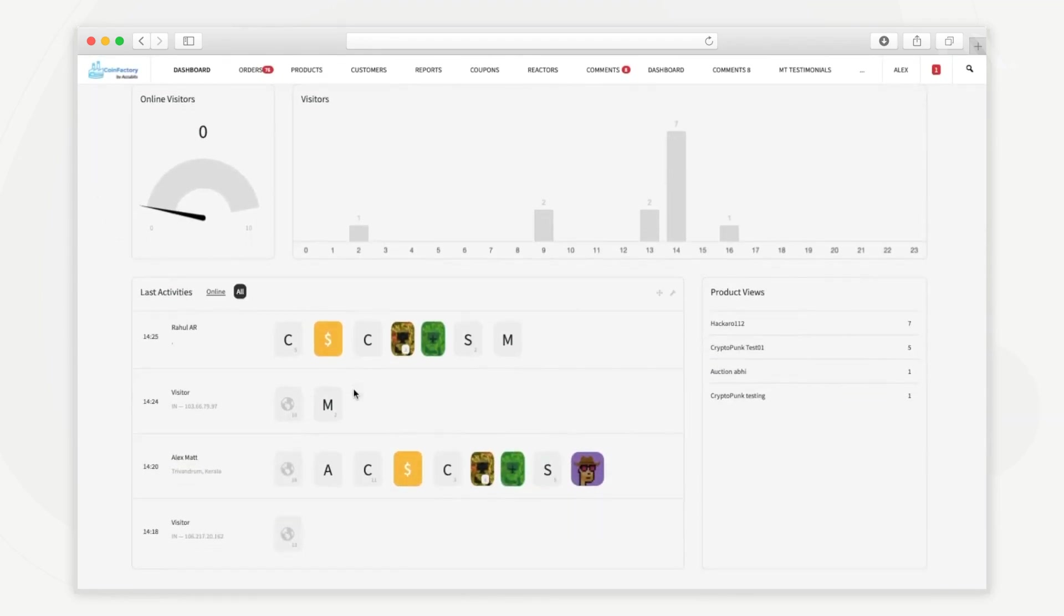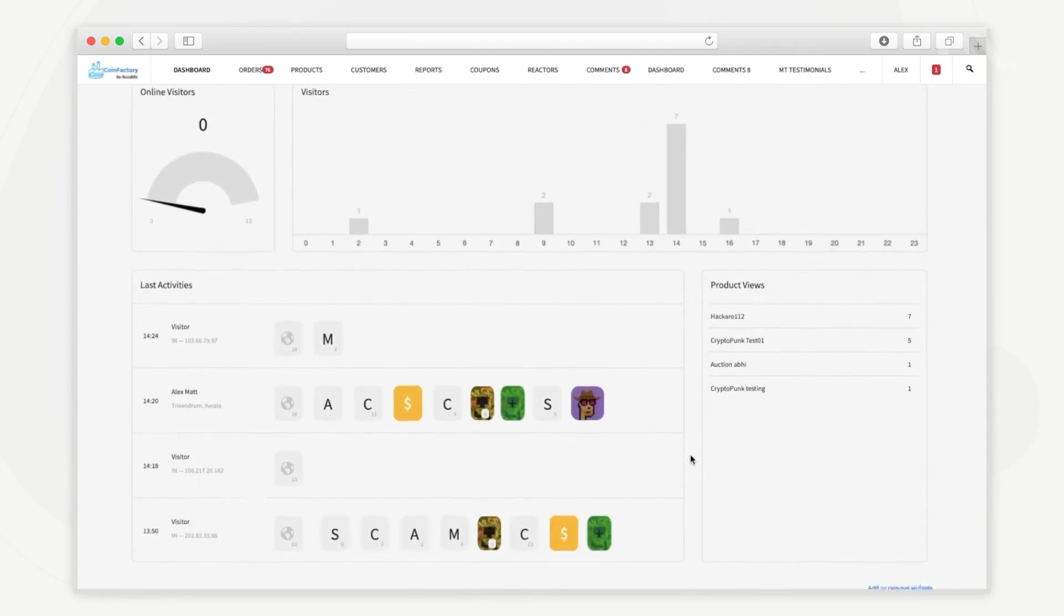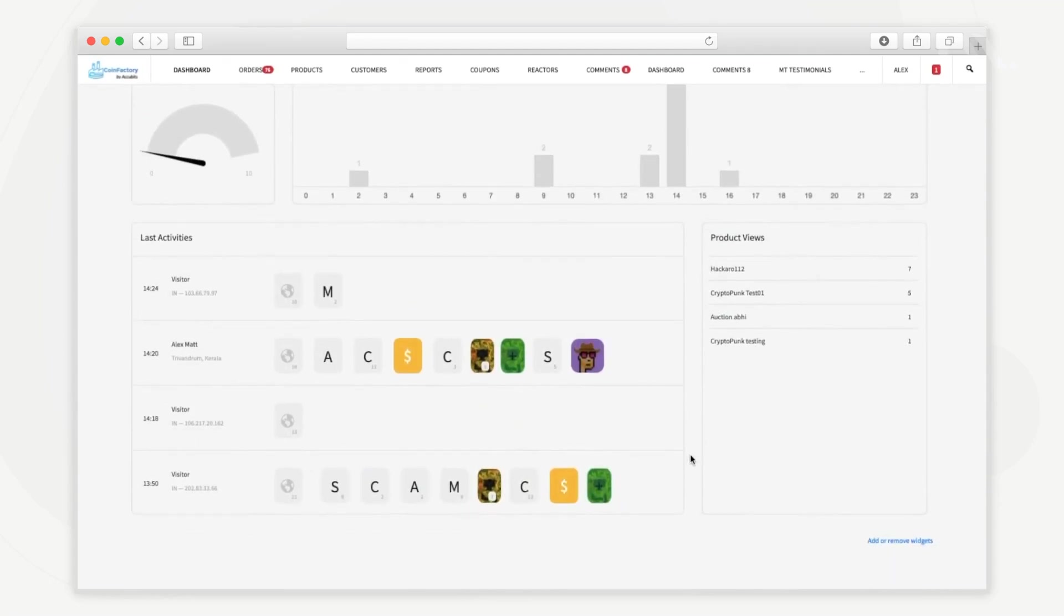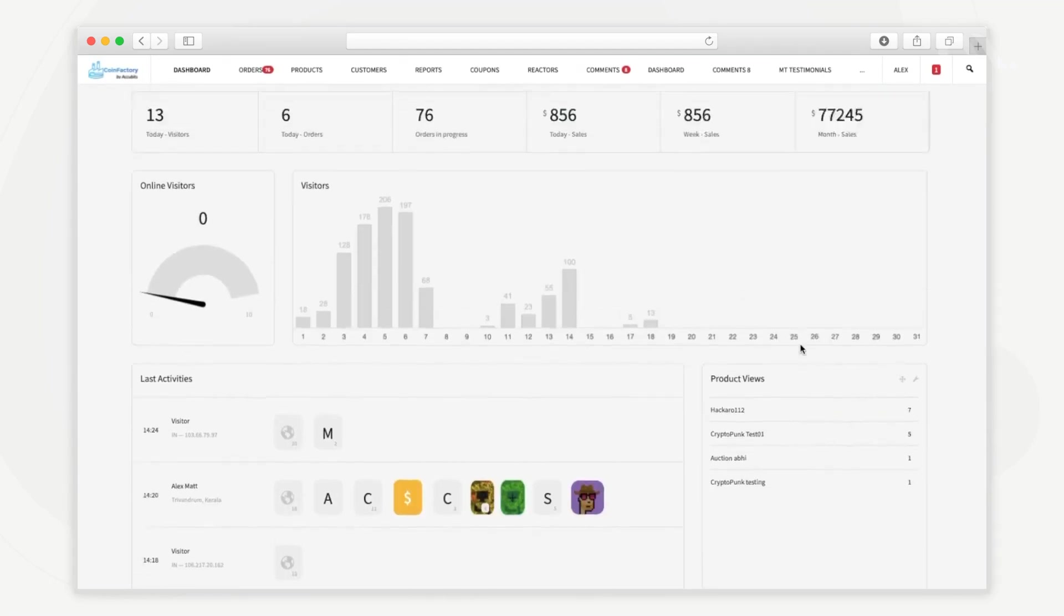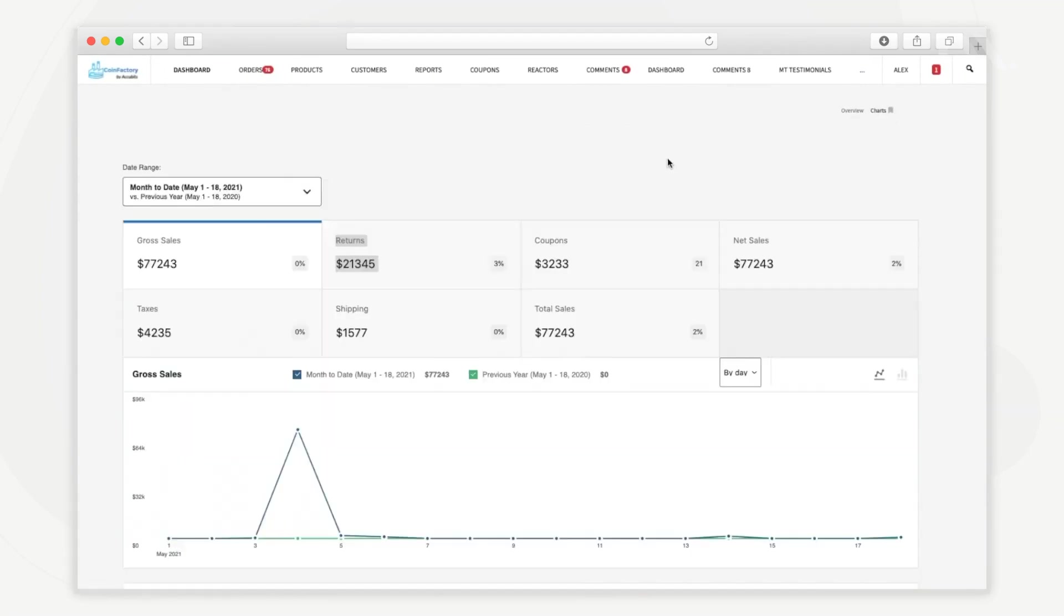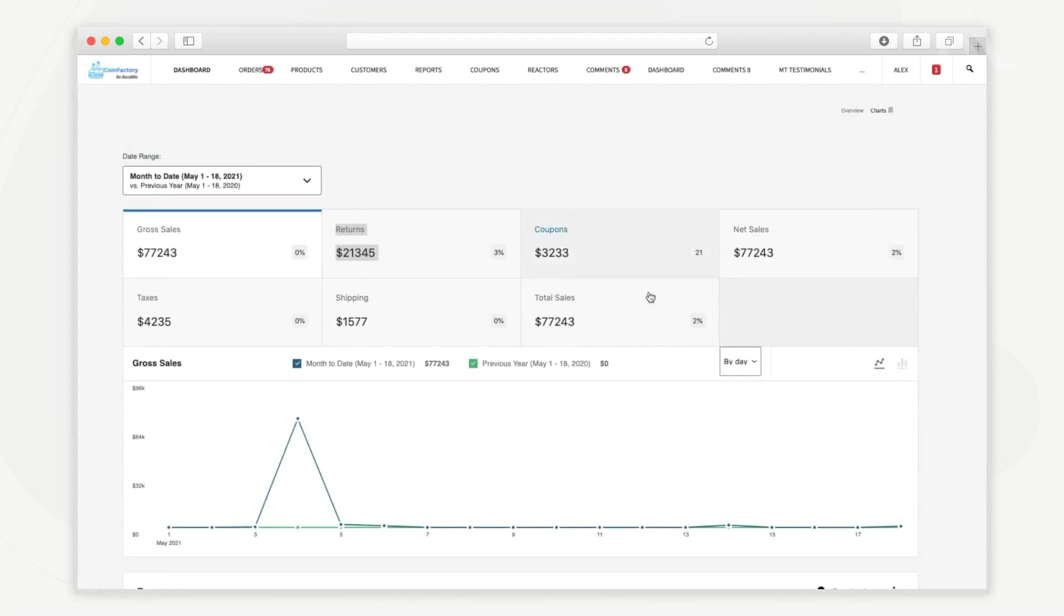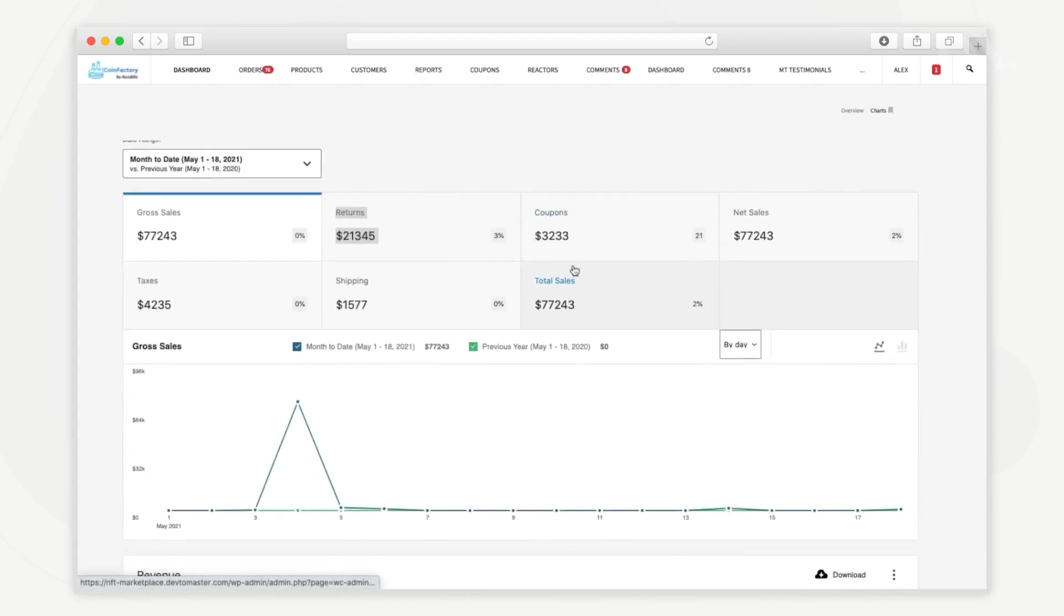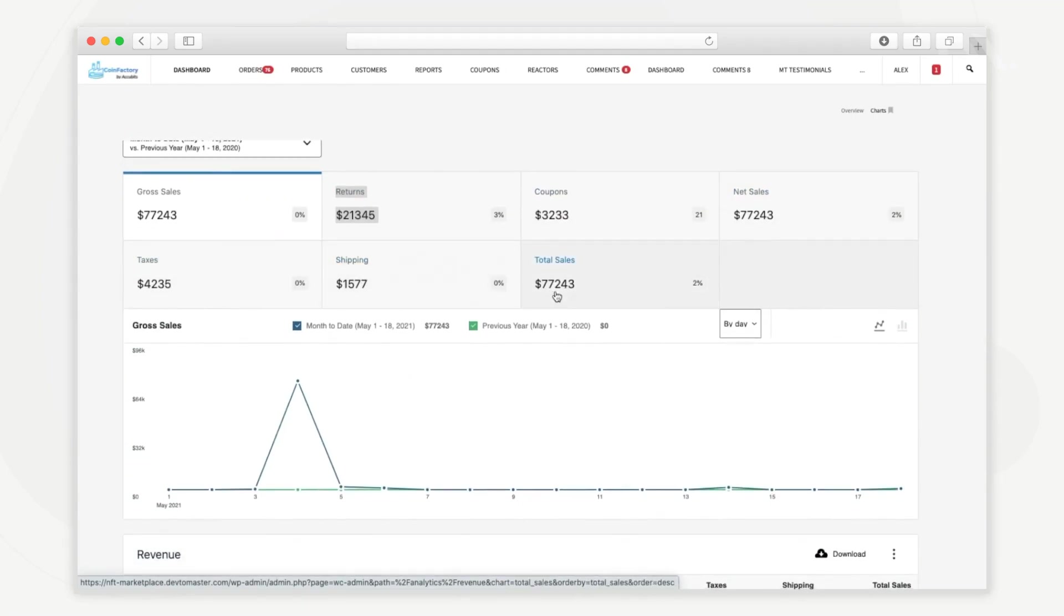What you see here is a demo view of the admin side of the platform. In the admin dashboard you can see a detailed overview of the performance of your marketplace. Here you can access quick information of the gross sales, sales returns, the value of issued coupons, net sales, combined tax value, shipping charges and total sales. The small indicator in these cards shows the percentage growth compared to the previous period.